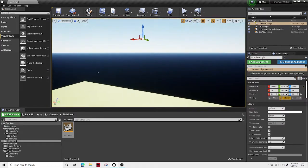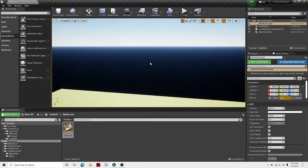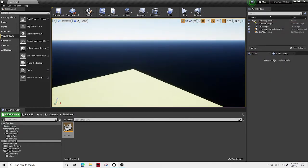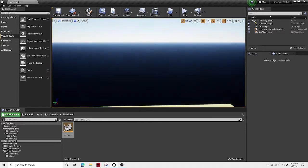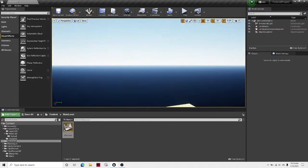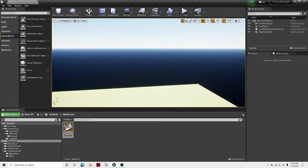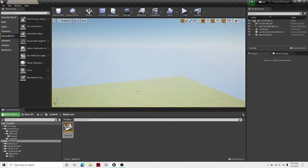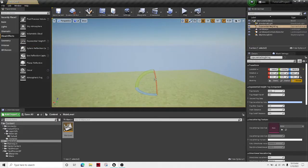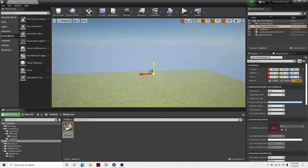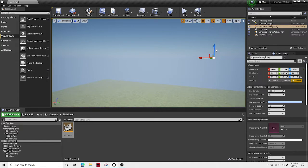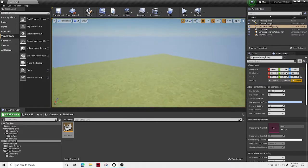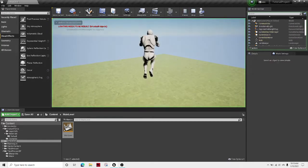And then the next thing, because the black looks kind of weird down there, is just to drag out some height fog and all of a sudden it looks a lot better. So let's just move it down. Okay, that looks good.